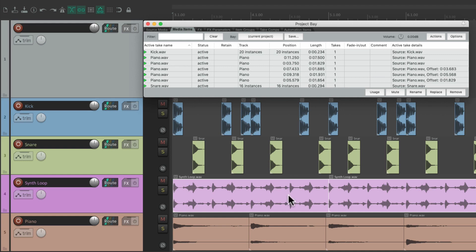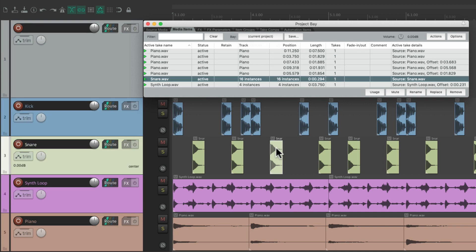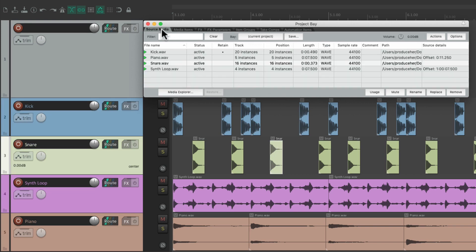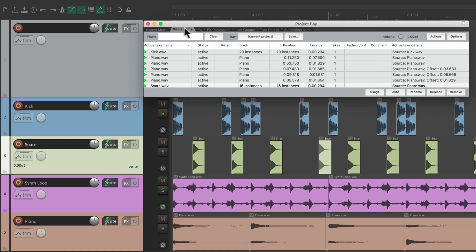And it goes both ways. We could select an item over here, and then it's also selected up here. Select the snare, and it also gets selected up here. And the source media as well. Select the snare right here, and it gets selected here as well. Making it easier to find our files or our media items.